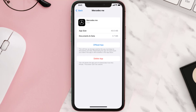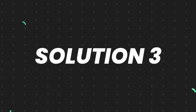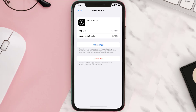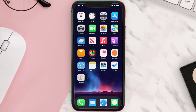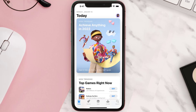This should fix the issue, but if it doesn't then you need to completely reinstall the app. Follow the onscreen instructions to navigate to the app page, then tap on Delete App to uninstall it from your device. Once uninstalled, open up the App Store and search for the app.